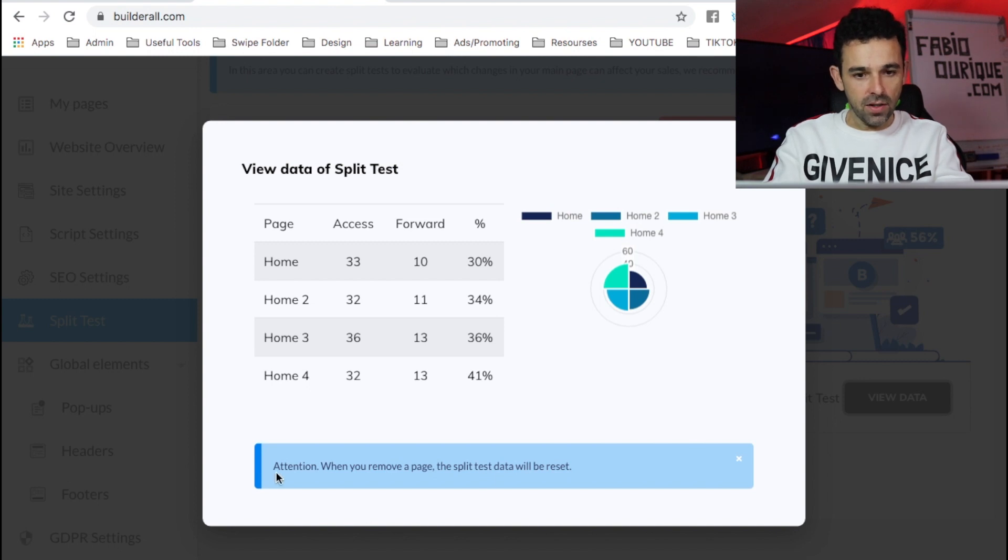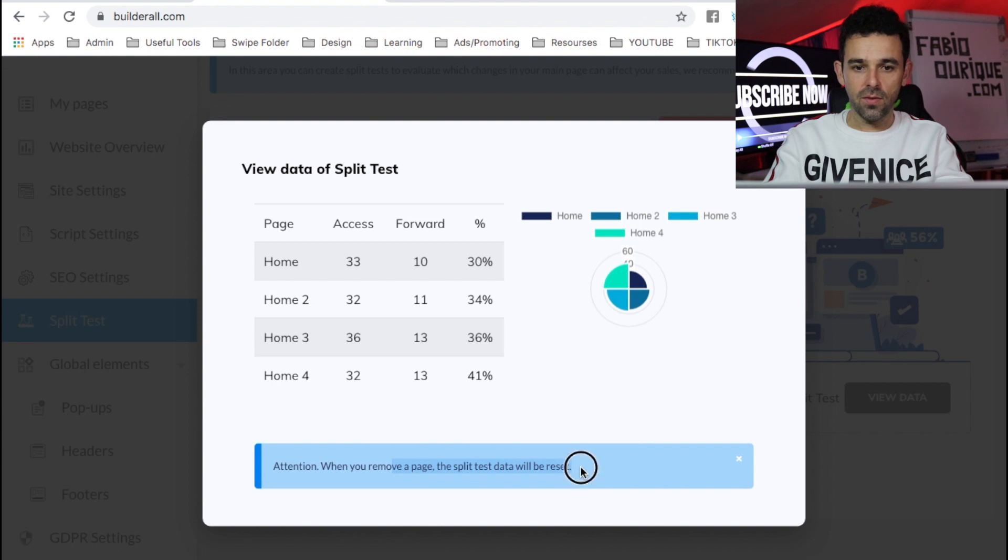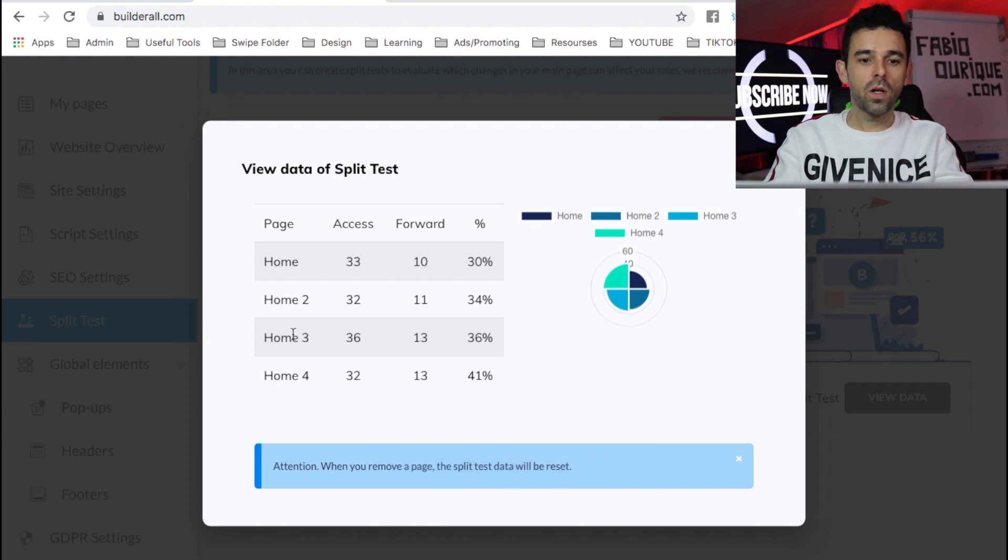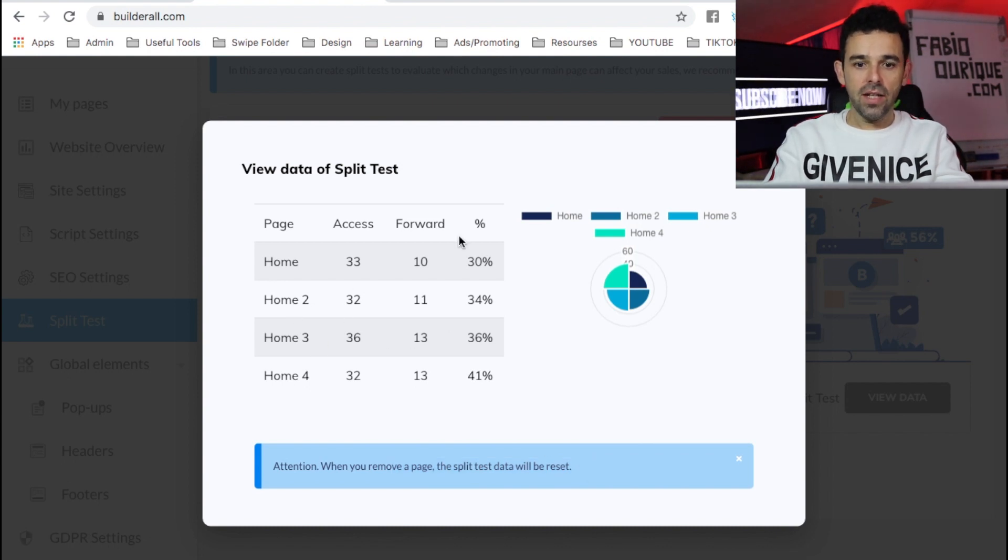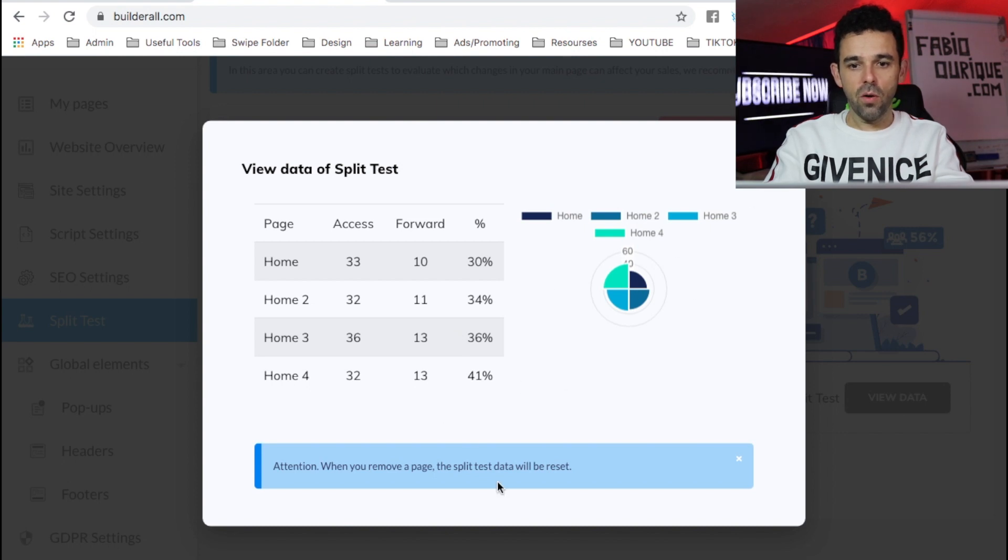This is really powerful. And right here it says, attention, when you remove a page, the split test data will be reset. So when you remove one of these pages, the data will start from scratch again. So make sure you know that.